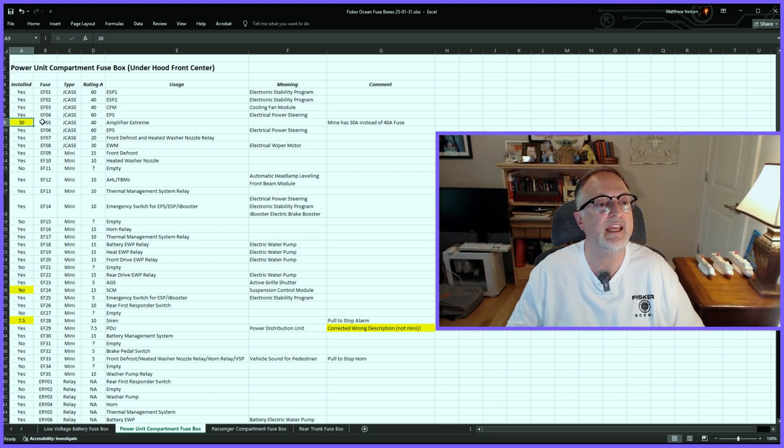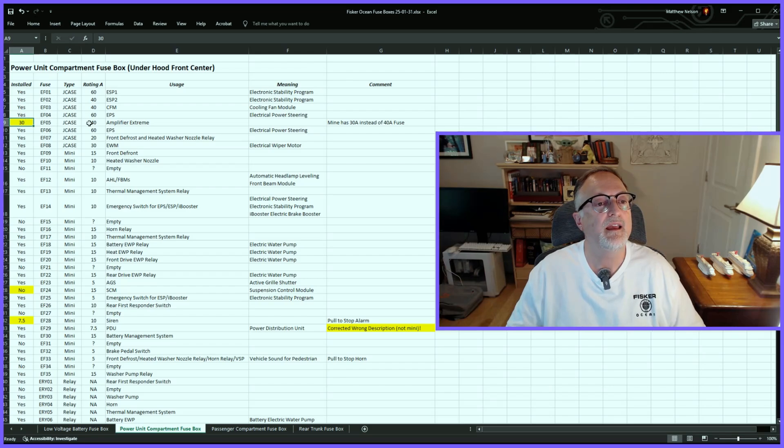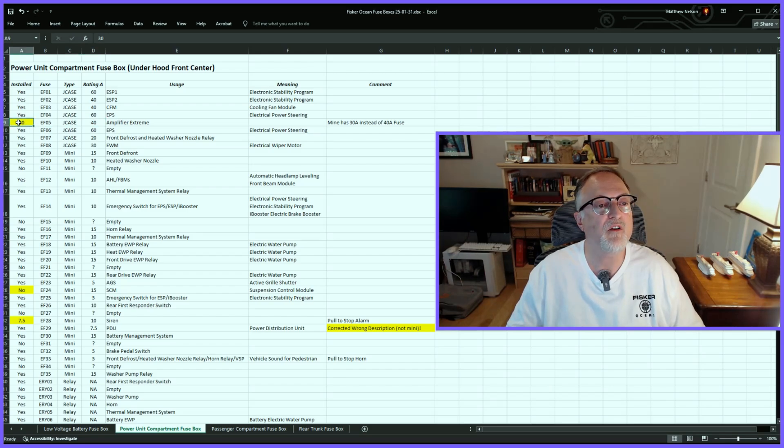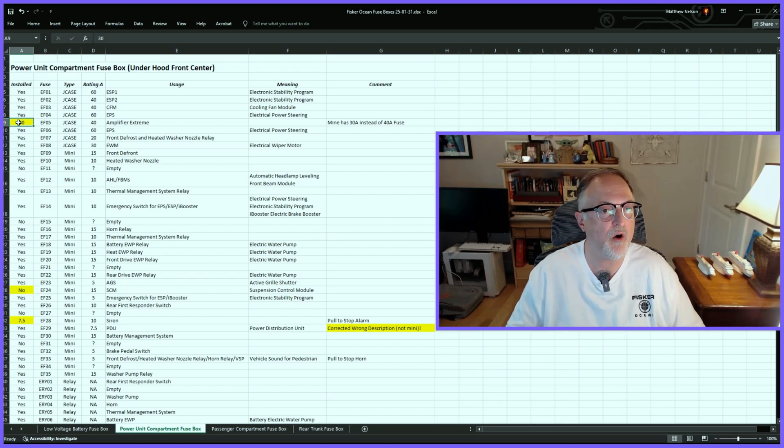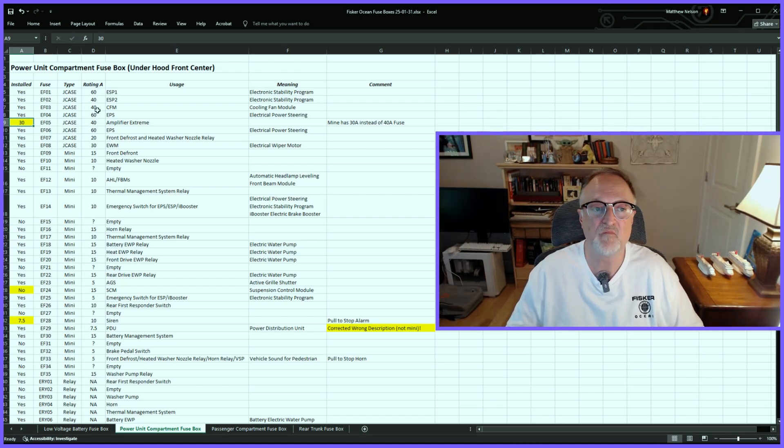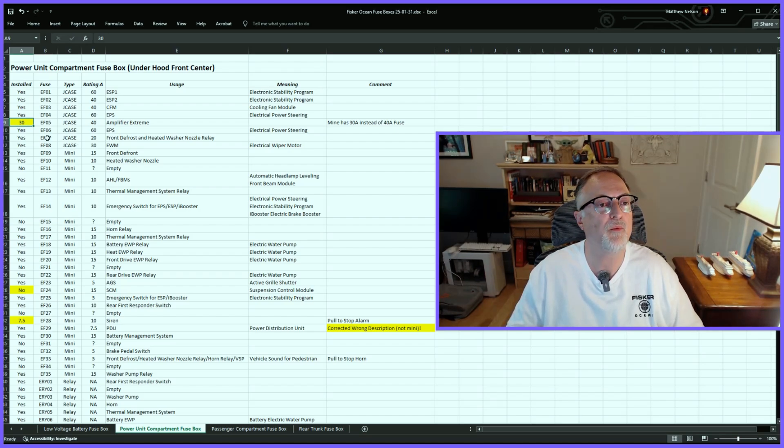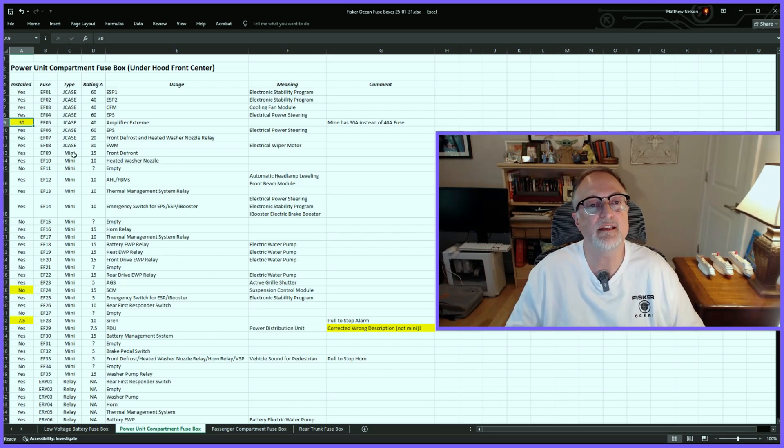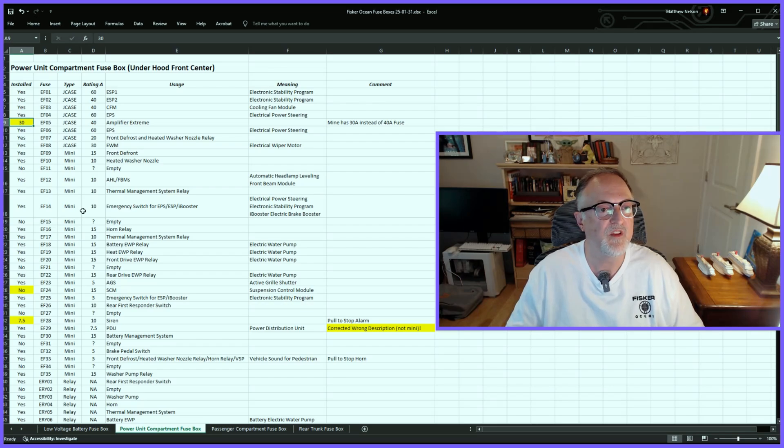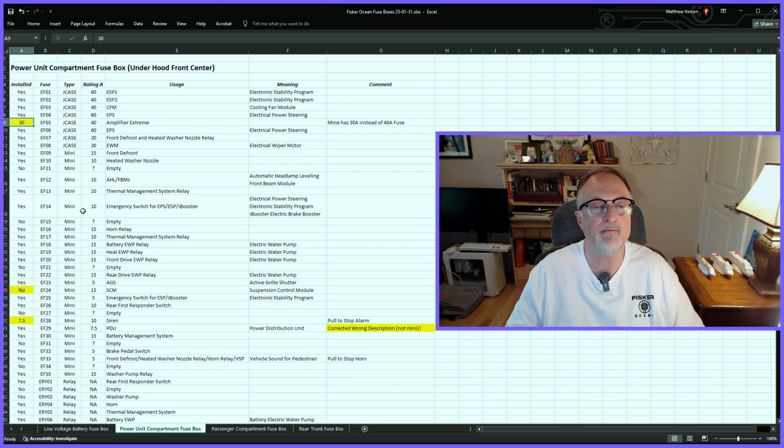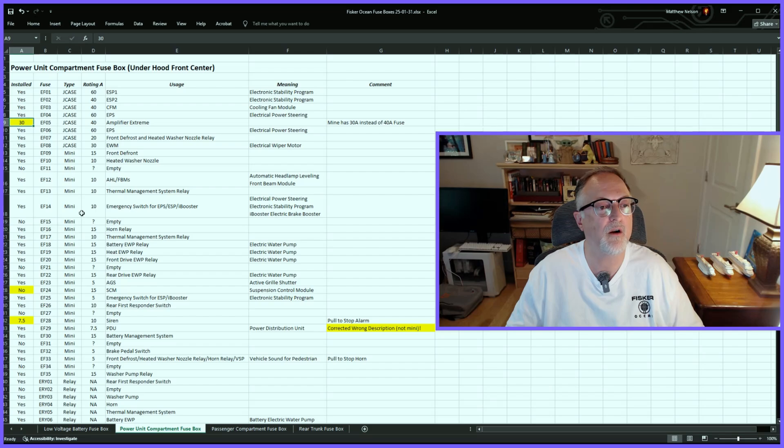I've done the highlighting if the fuse is different in my car than what the manual shows. For example, in EF05 it's supposed to be a 40-amp fuse, but in my car it's a 30-amp fuse. Not sure if that's everybody's cars like that or just mine. It's probably a good idea to check your car and see if all the fuses are installed, because if there are any missing fuses, that may explain why some things aren't working.